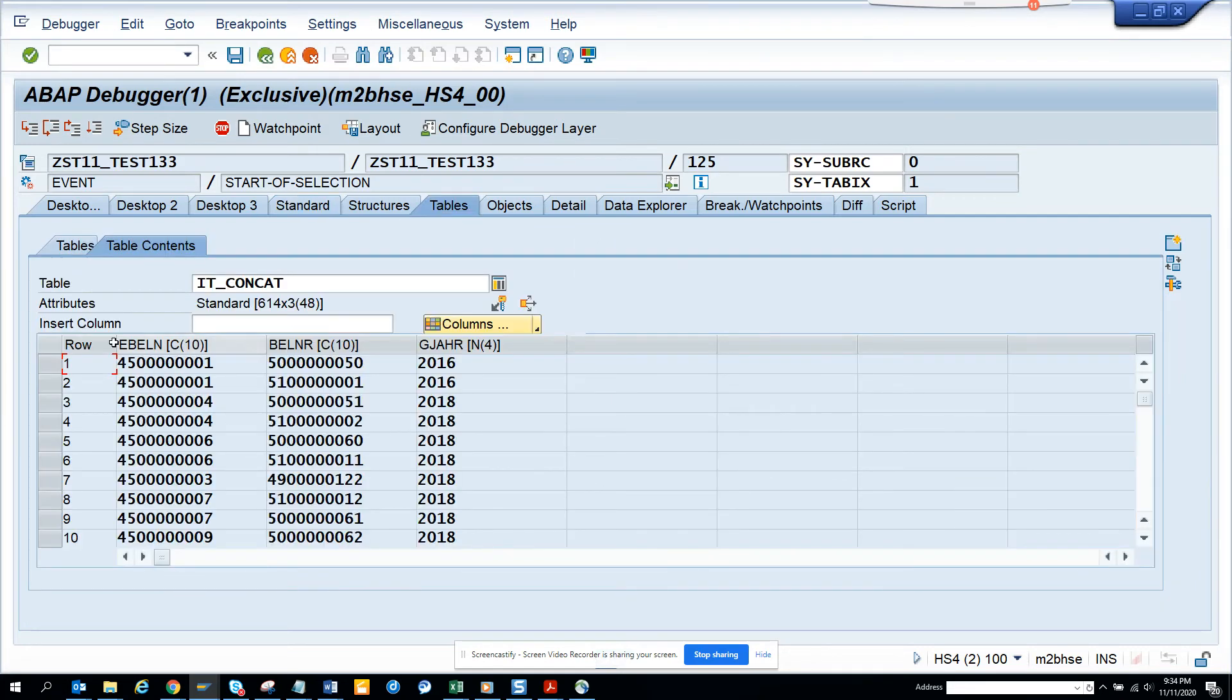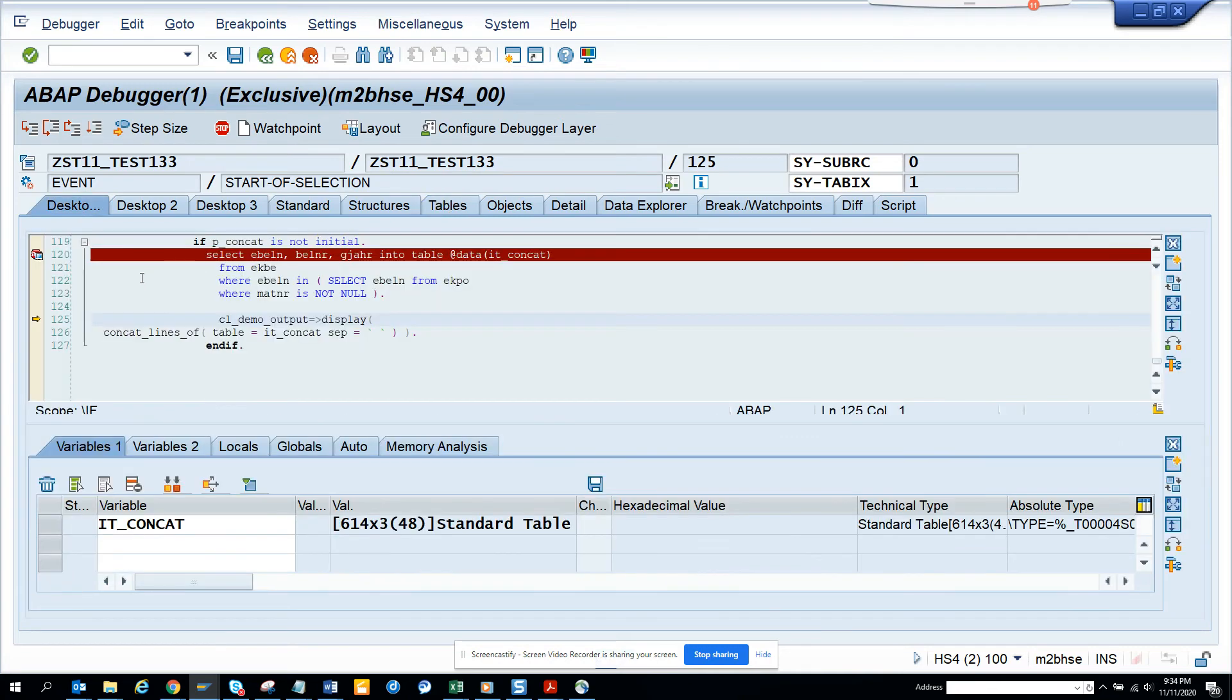So what this will do, it will concatenate these three entries and separate them by a space. So let's see how it looks. We will just execute here.